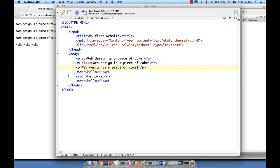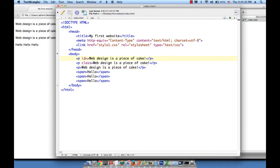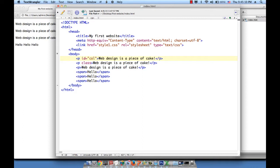But for now let's look at this example again. So we gave the P, the first P, the ID attribute. We gave the second P the class attribute. And attributes come in the form of name equal value. Which means after I write ID, I should put the equal sign, open and close quotation marks, and then put a value here. What should the value be? Any word of your choice, such as color1.